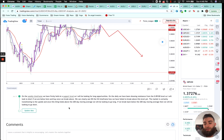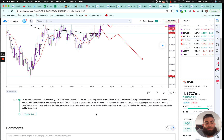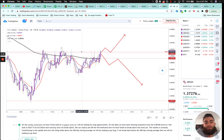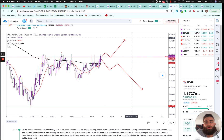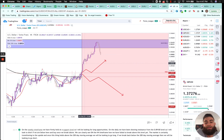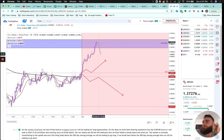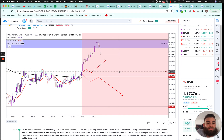USD/CHF: on the weekly timeframe we've firmly held a support level, so I'll be looking for long opportunities. On the daily we've been showing resistance from the 89.100 level — I'll look to short if we're below there and buy once we break above. On the four-hour we have failed to break above this level yet, but the market is transitioning to the upside. Once it holds above the 200-day moving average I'll look to go long; if it breaks back below I'll look to go short. Price never fully retested — it broke above and hit our resistance level at the top, so this week I may look for short action and a retest.